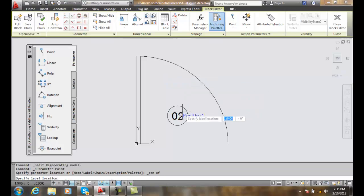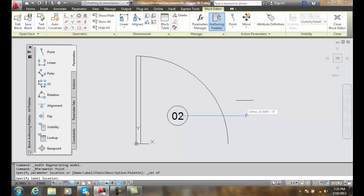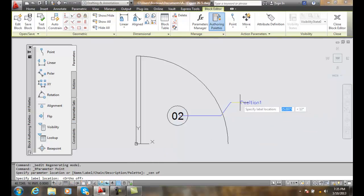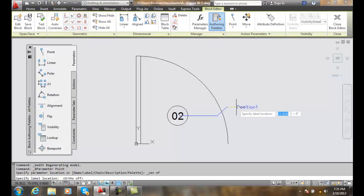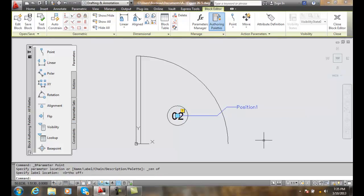It says specify the label location. I'm going to turn off my ortho and pick a spot right here. I'm picking with my left mouse, and I just put in a point parameter.